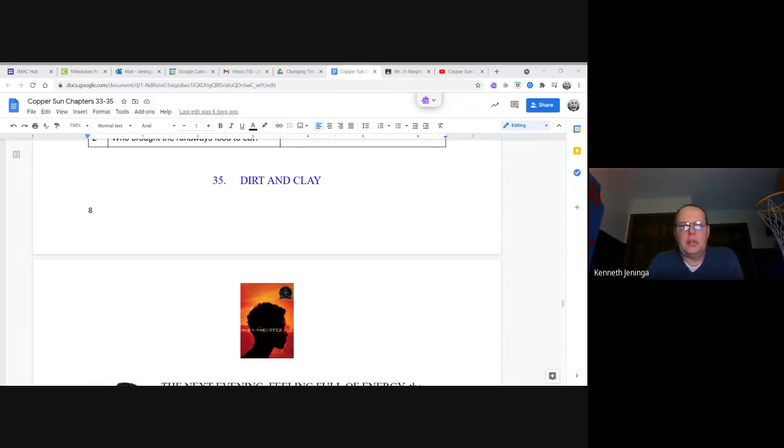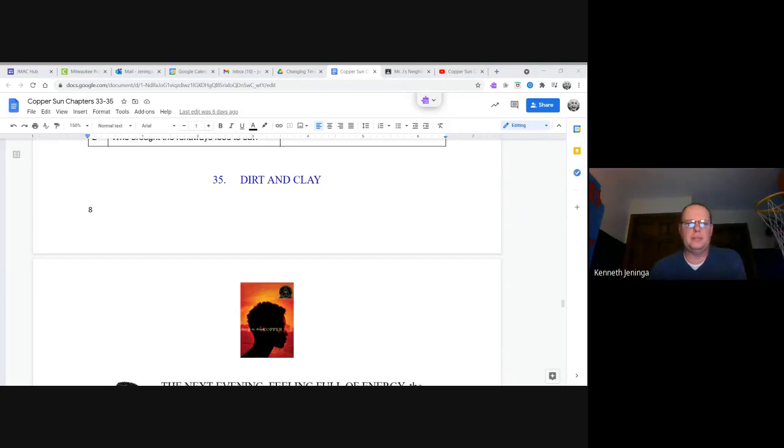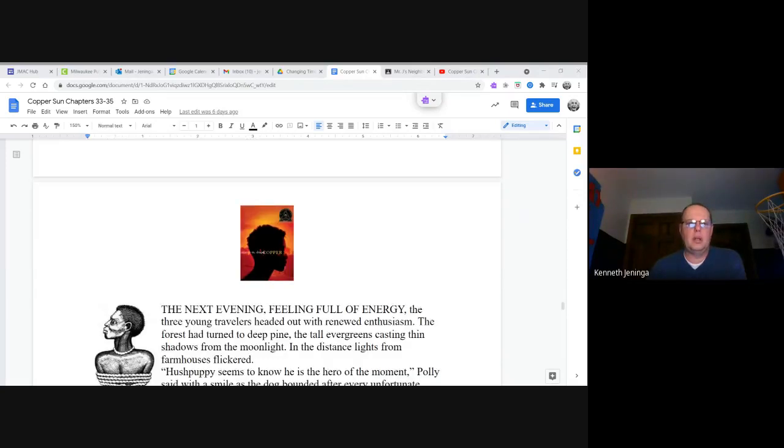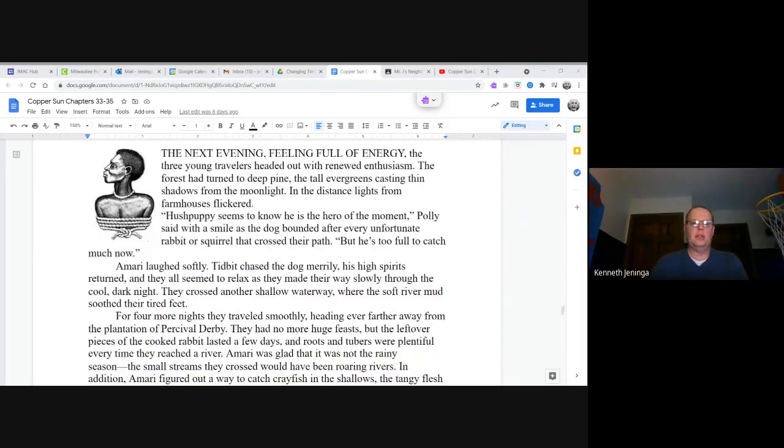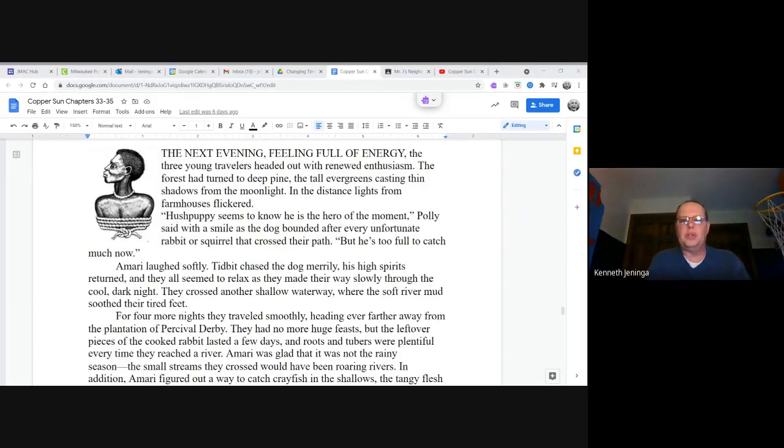Copper Sun by Sharon Draper, Chapter 35, Dirt and Clay. The next evening, feeling full of energy, the three young travelers headed out with renewed enthusiasm.